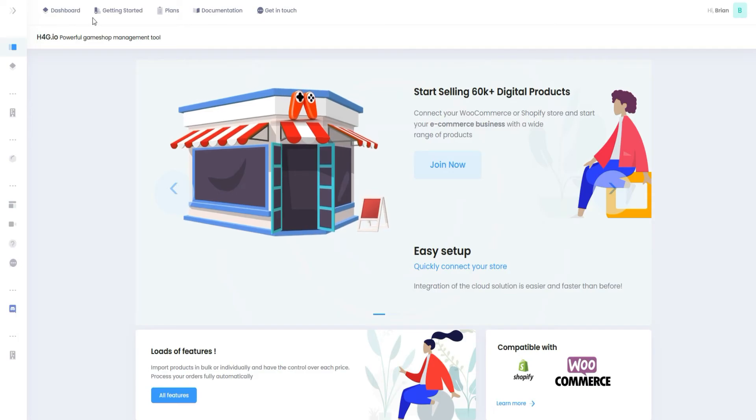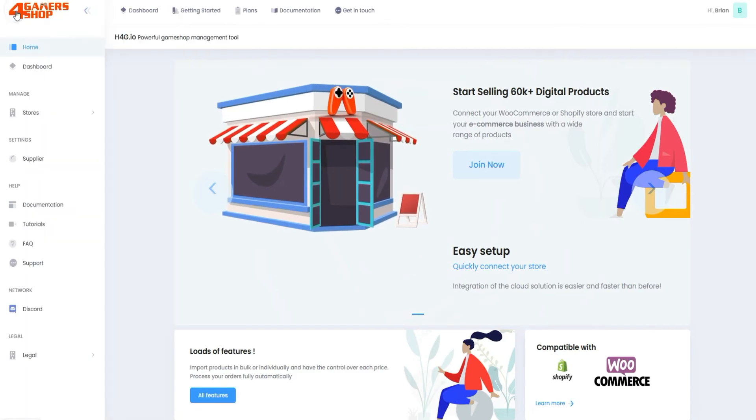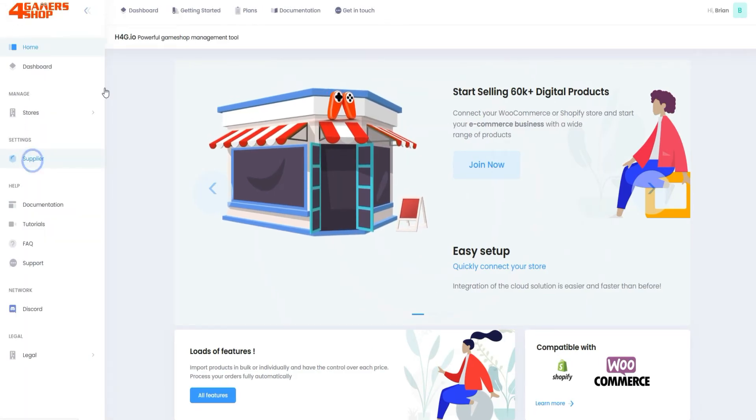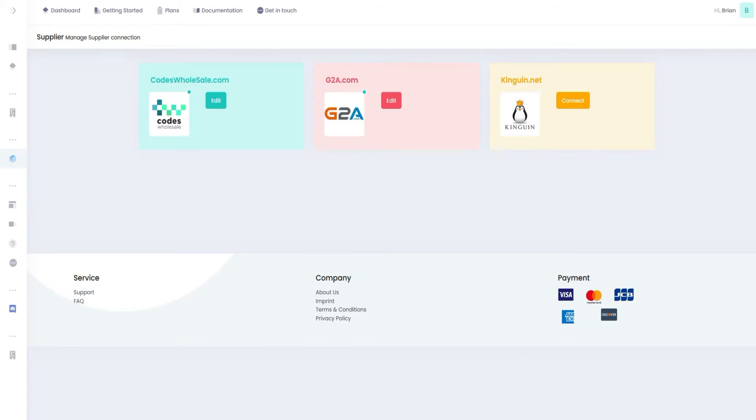At H4G, first open the Supplier tab. Here you can see all three supported suppliers.